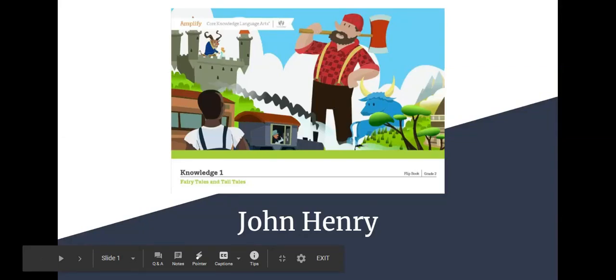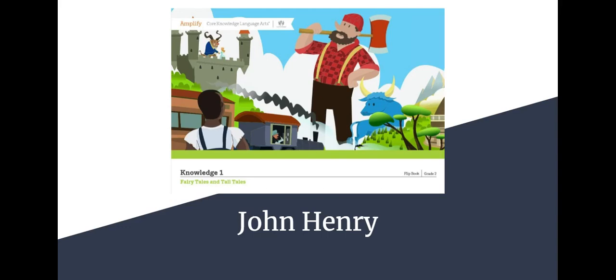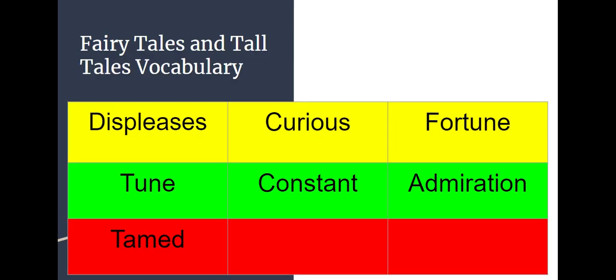Welcome to Lesson 7 and our new tall tale of John Henry. Before we get into our tall tale, we are going to review really quick our vocabulary words.